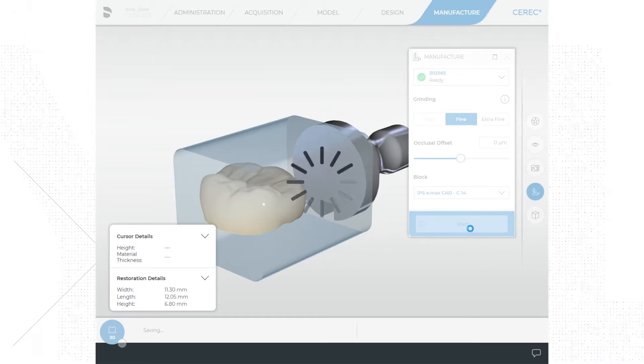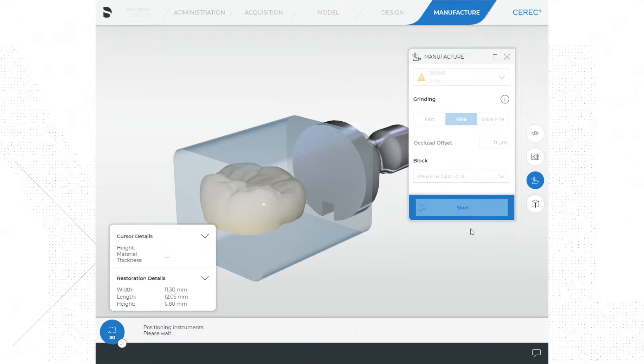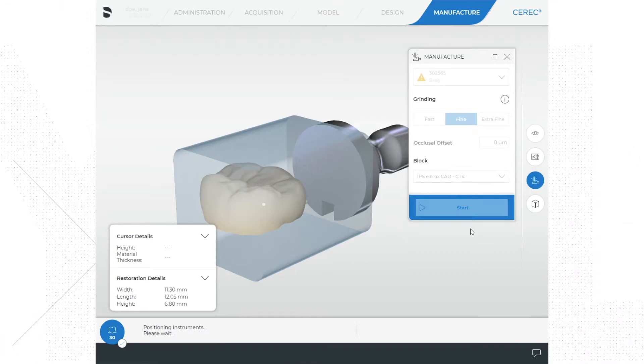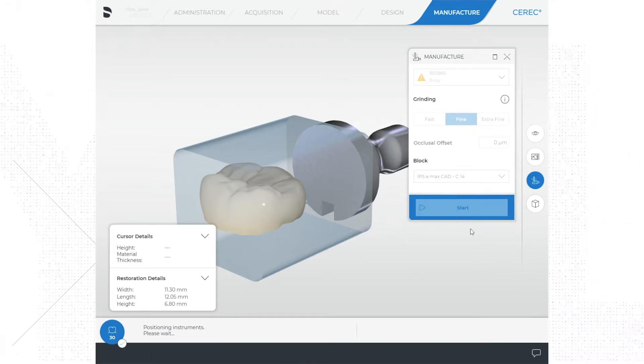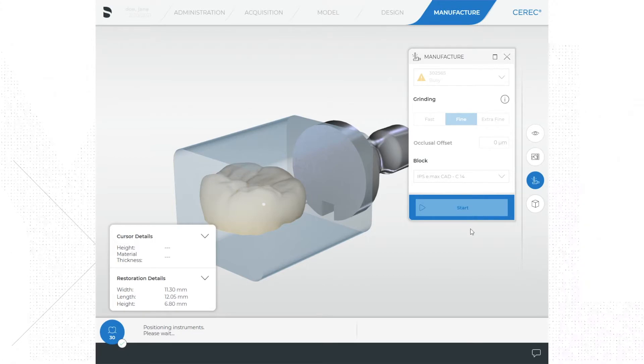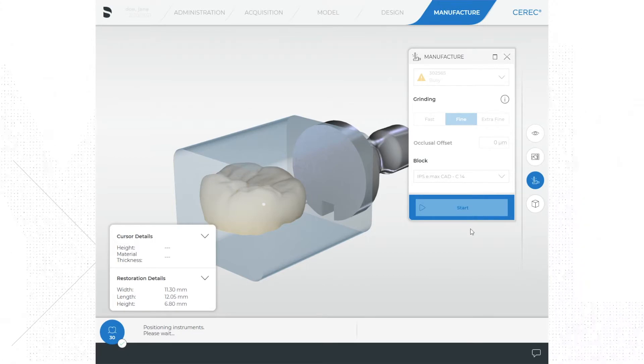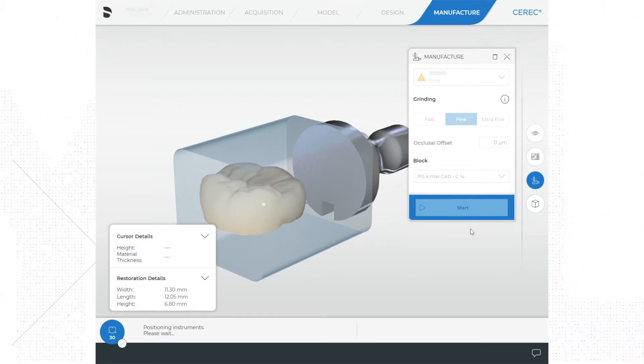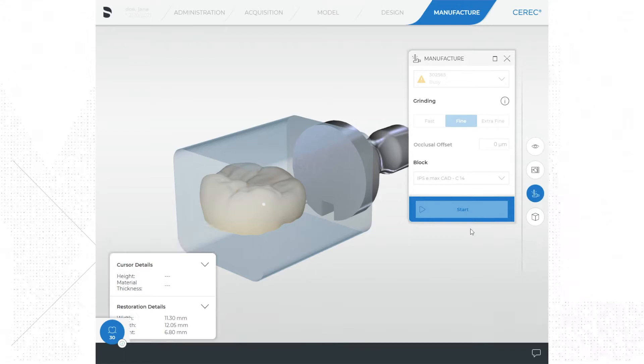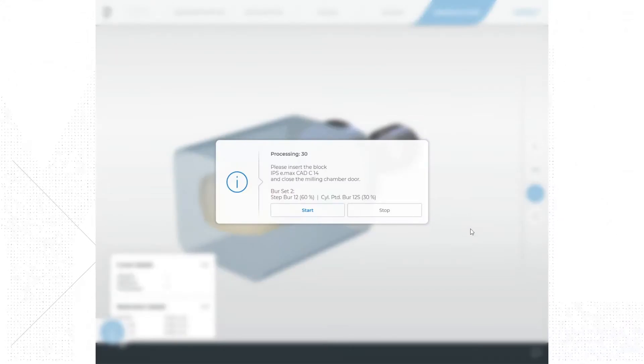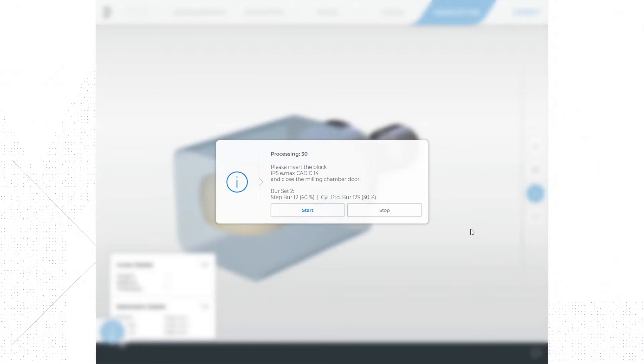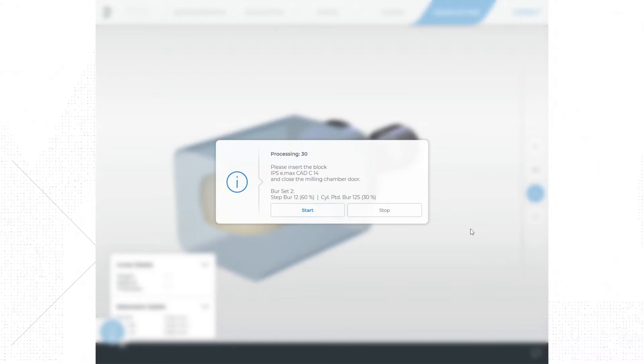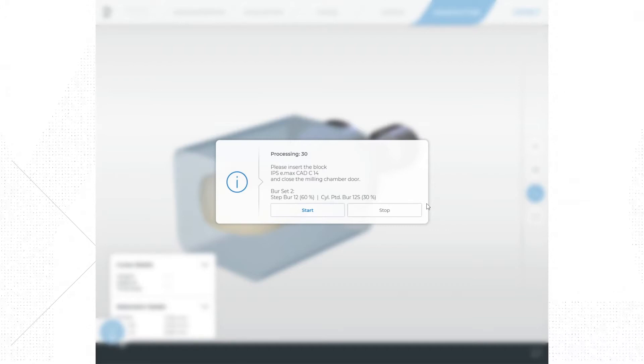All right, so after you hit the start button, what's going to happen is the system starts to process what you're asking it to do, and one of the things that's going to happen is we're going to see a little window pop up here in one second. So now the milling machine down the hall is actually positioning the instruments or positioning the burrs, and now we're seeing a window that pops up. So this happens every time you go to mill.